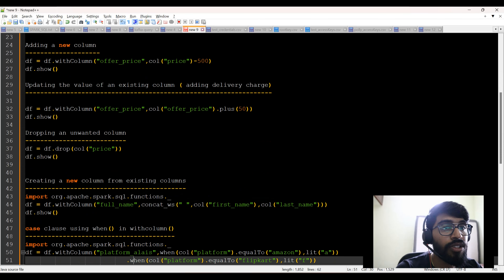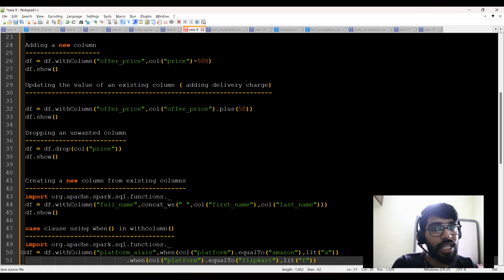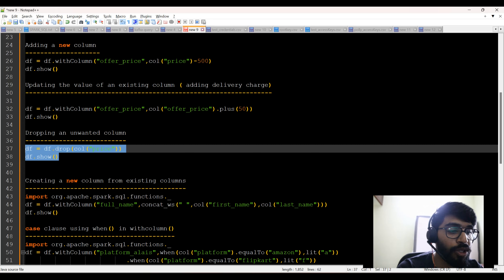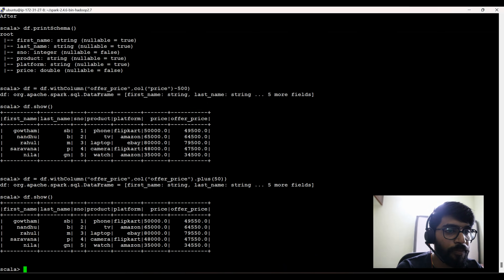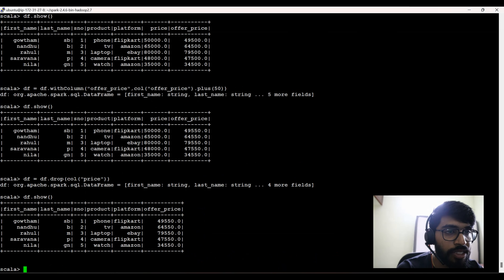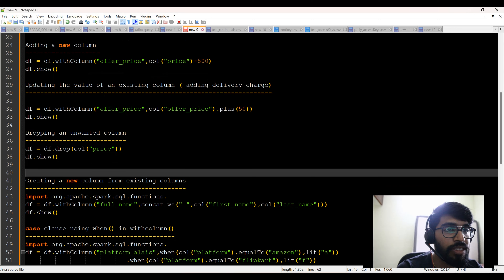So we've seen how to change a data type, how to add a new column, and how to update the value of an existing column. Next is dropping an unwanted column. For example, since I now have an offer price with the 50-rupee delivery charge included, I don't need the original price column. The code is df.drop followed by the column name. Now doing show again — you can see there is no price column anymore.